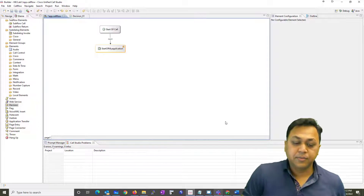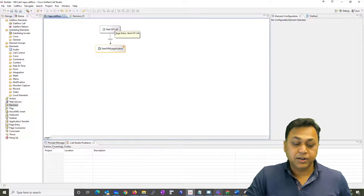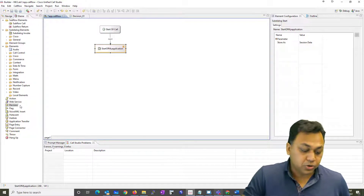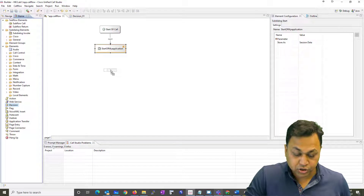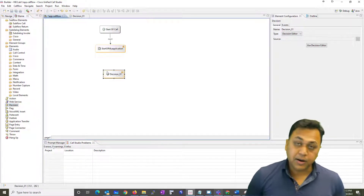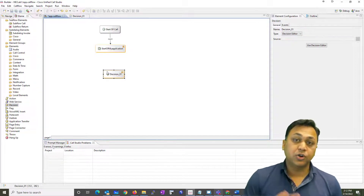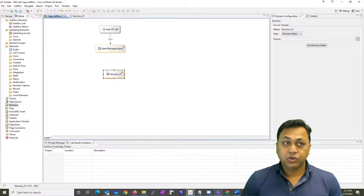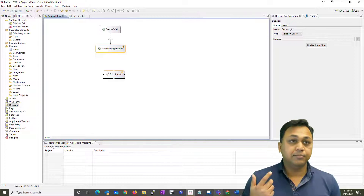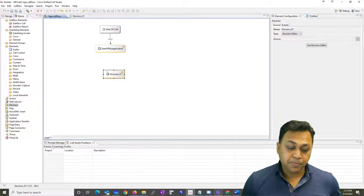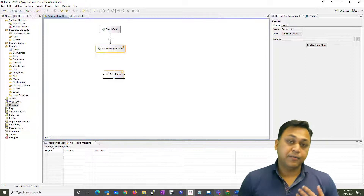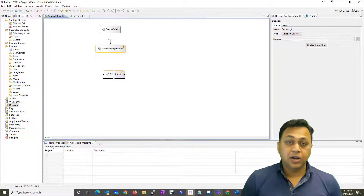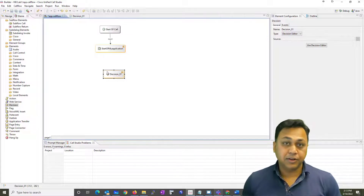Here you can see I have a very basic application — just the start of the application and then the CVP sub-dialog. I'm going to drag and drop a decision element. Keep in mind, I am using ICM Enterprise to transfer the call to Call Studio, and ICM is going to pass two values — let's call them numA and numB. We're going to compare if the value of numA is equal to numB, then play the welcome prompt; otherwise, play 'enter your zip code.'